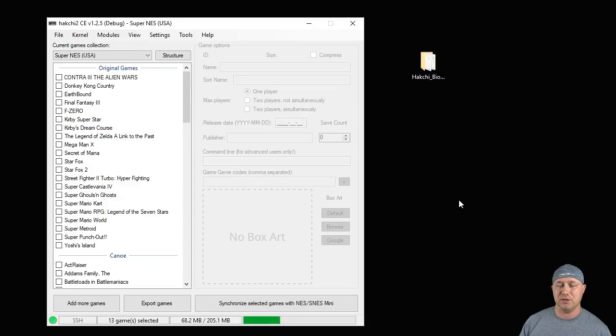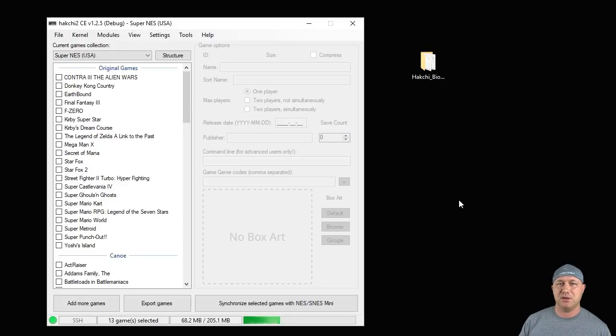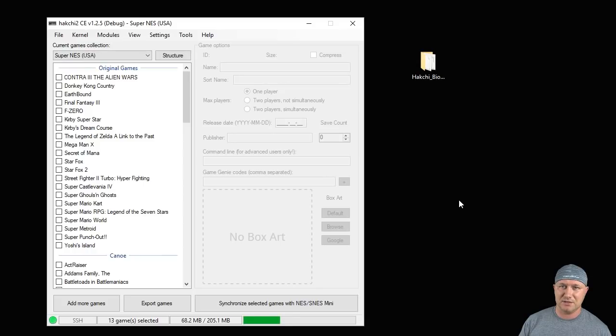So now that we know what BIOS files are needed for what system, I'm going to show you how to install those. There's two ways. You can manually do it through FTP using a program like FileZilla, or you can use the Hatchee BIOS installer H mod, which is found on Hatchee resources.com.